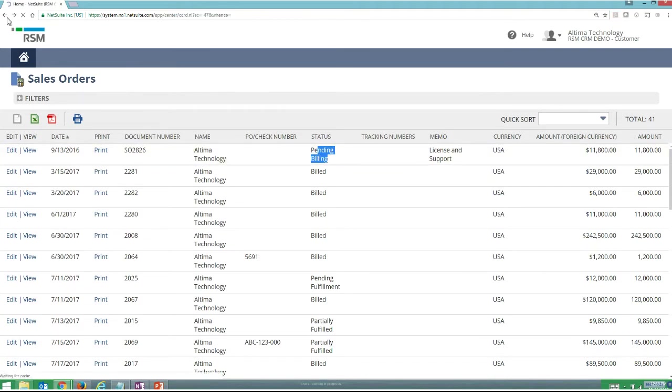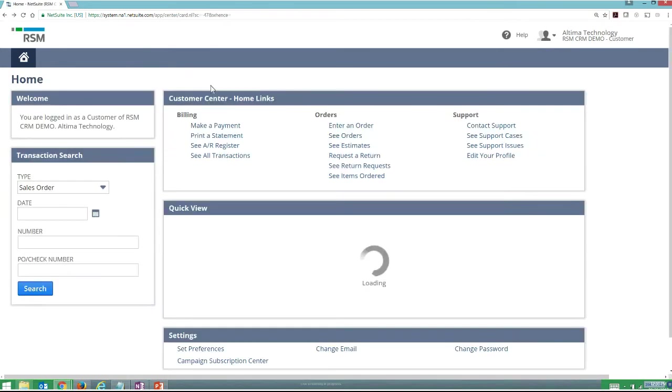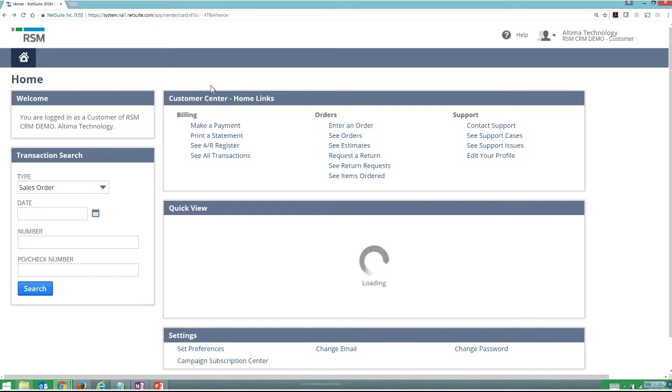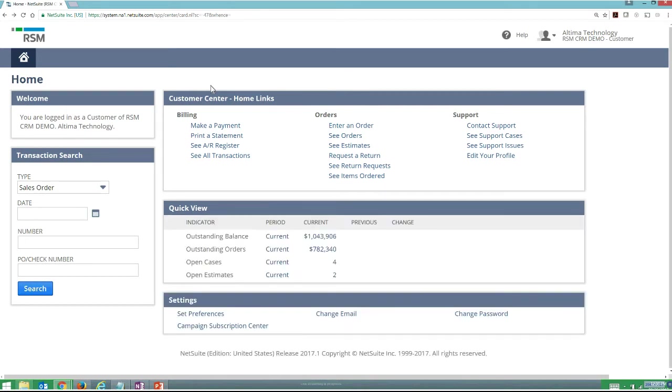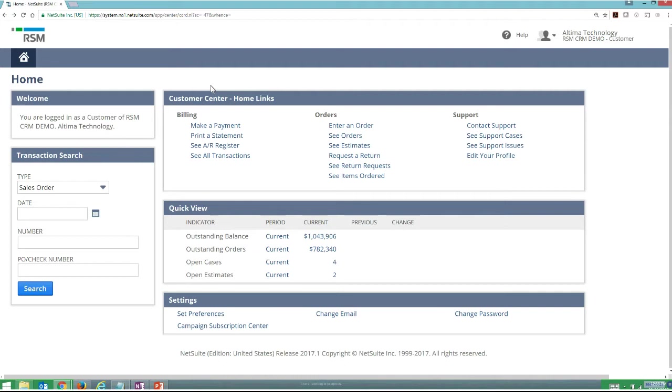One thing worth clarifying is this is the customer center. This is going to be a little bit different than some of the advanced options that NetSuite has for online order entry, specifically SuiteCommerce Advanced and the new offering of SuiteCommerce Standard. What I'm showing you here is just the base customer center that's available to you free, so customers can provide basically self-support 365.